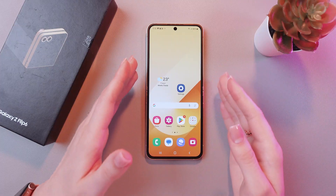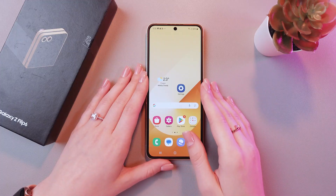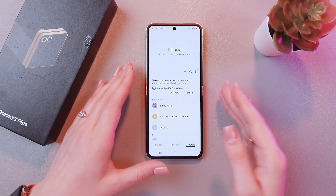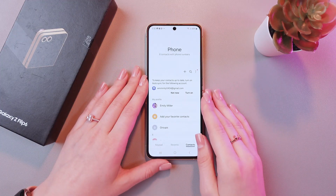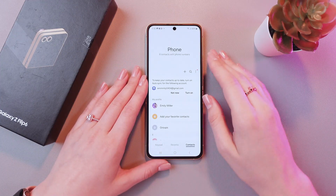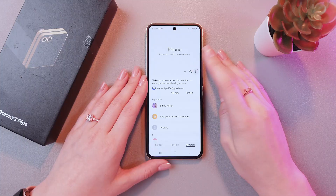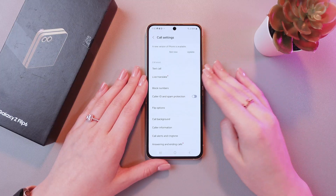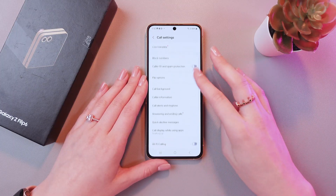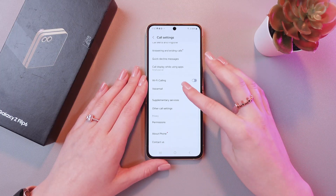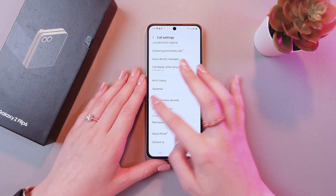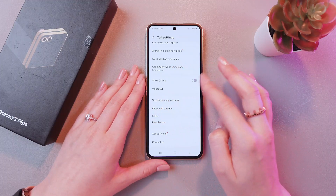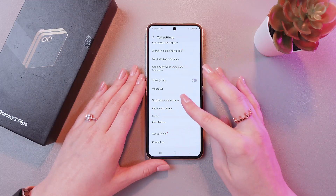To change your caller ID, we just need to open the phone application first. After this, tap on the three dots to go into the settings, and here we need to choose supplementary services from the list of other options.